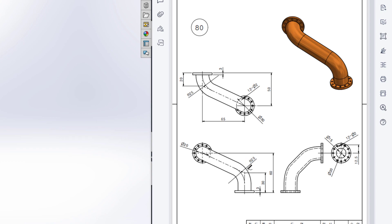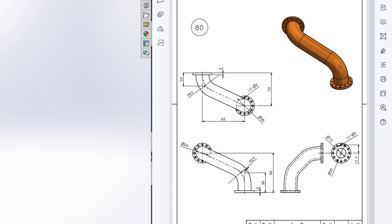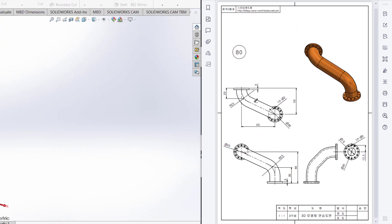We will start drawing from the front view. In the front view, we will first draw this center line which is 30 minus 3. We will draw this circular part later. Then in the top plane, we will draw this center line which is 20 minus 3. Then we will take a reference plane and draw this inclined line. Let's get started.